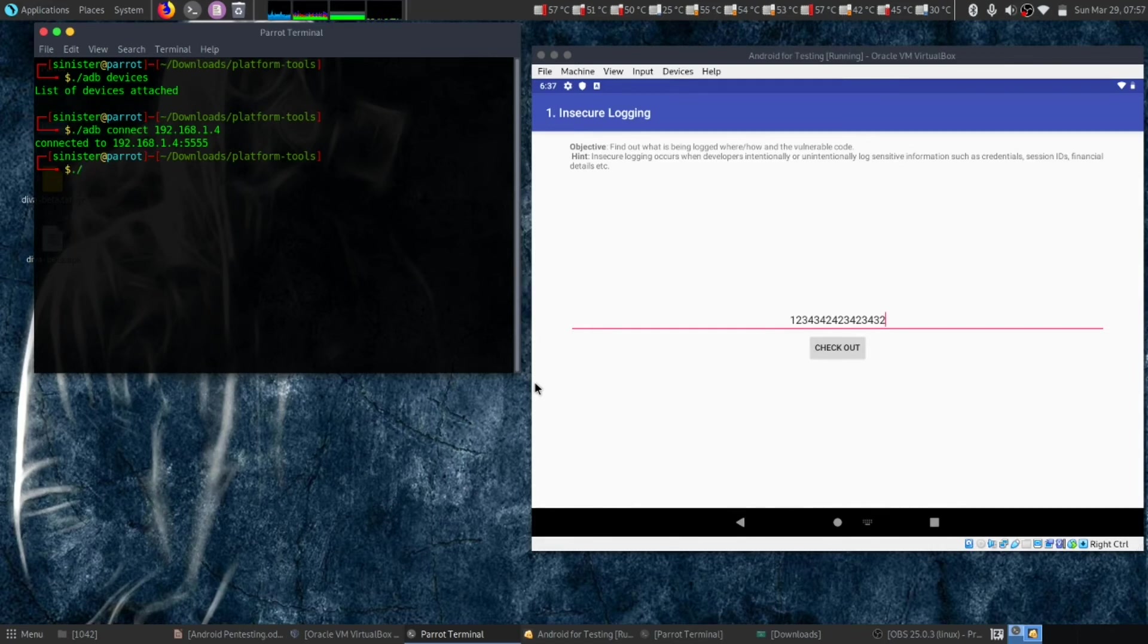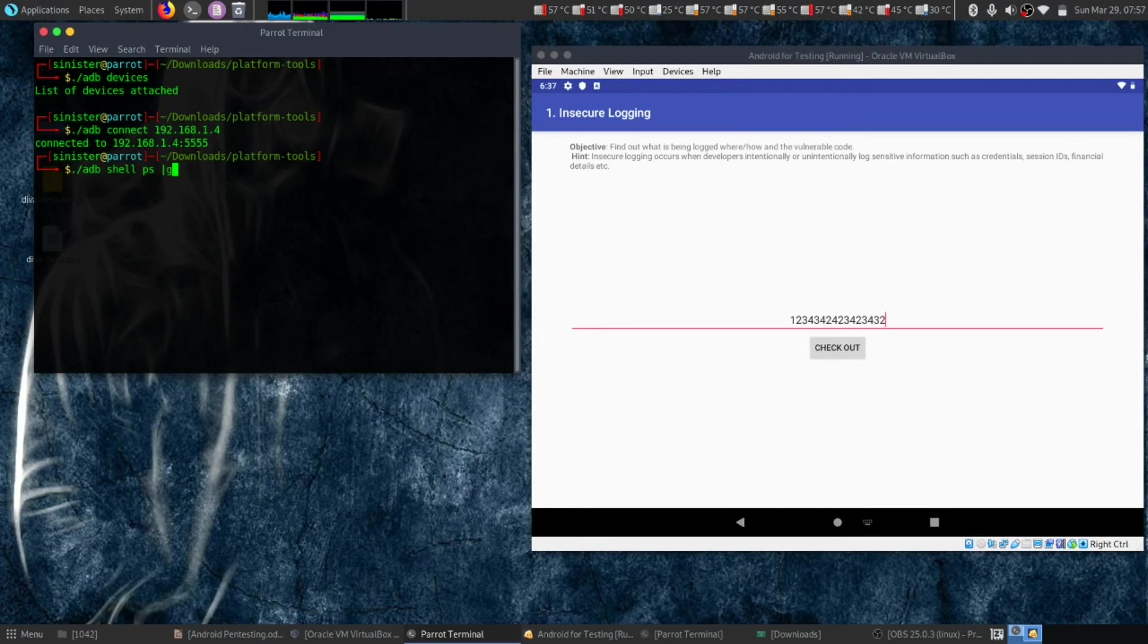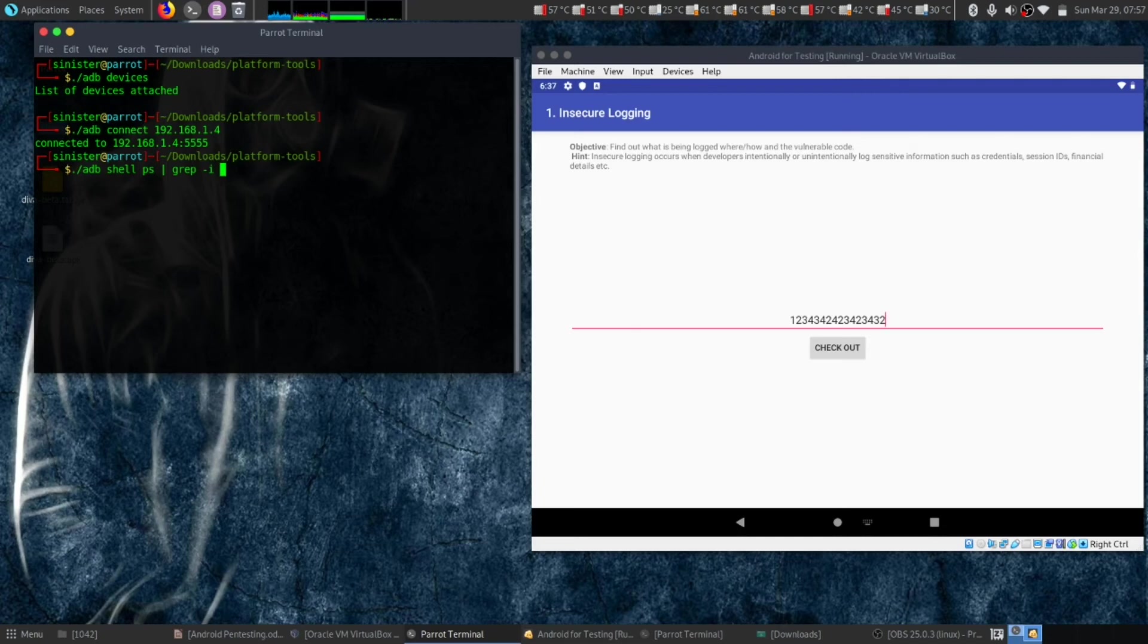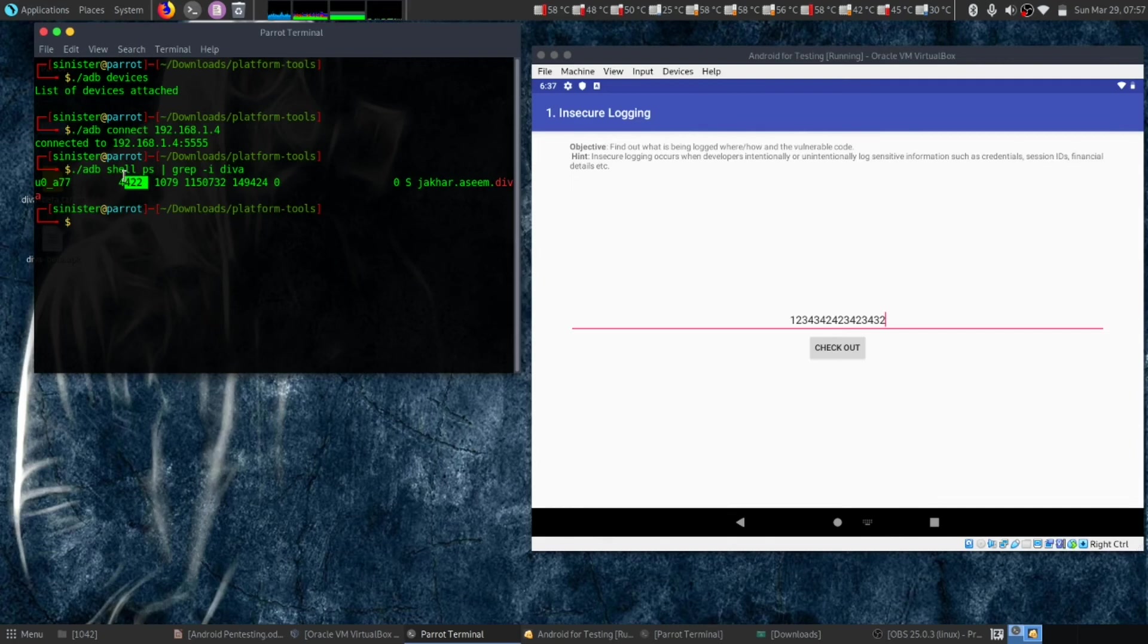Let's do 'adb shell ps | grep diva'. We have got our process ID which is 4424.